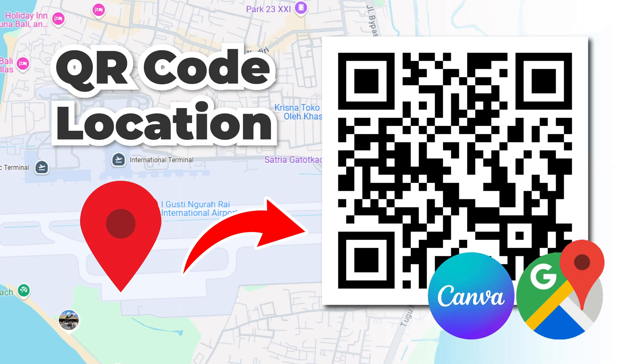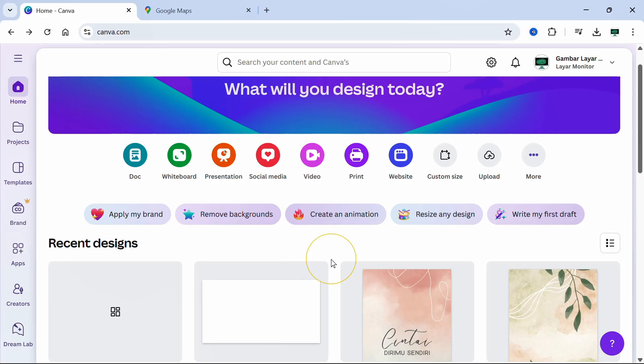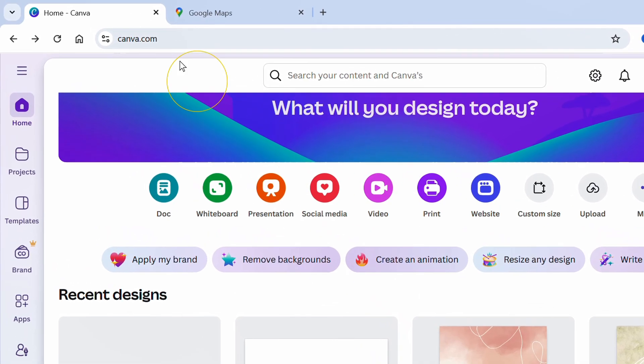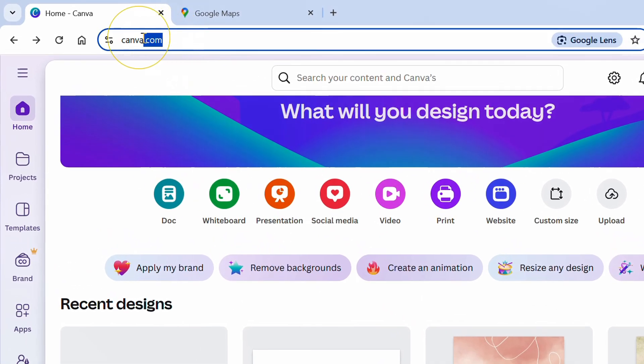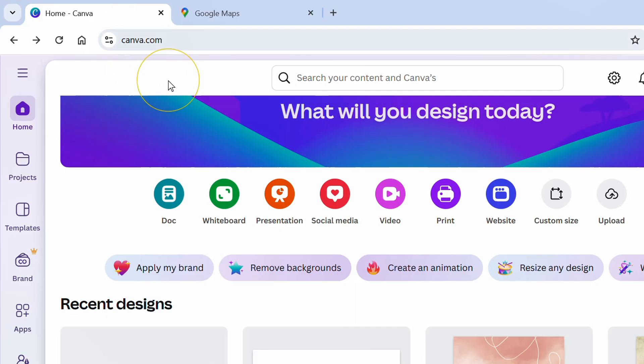Follow the steps on how to create a location QR code using Canva. Let's start by opening canva.com and make sure you are logged in.